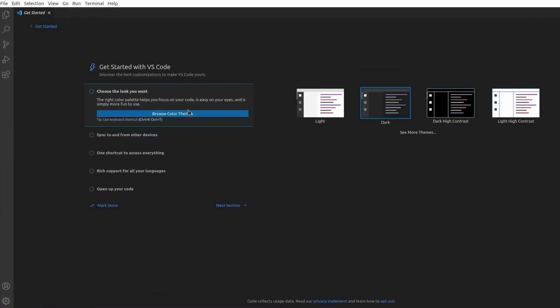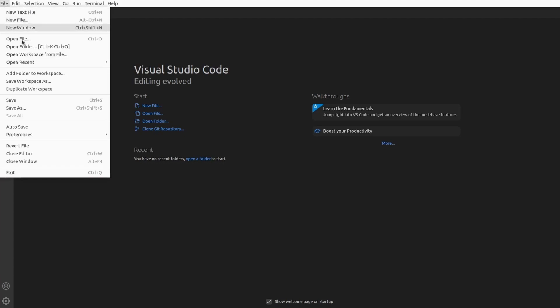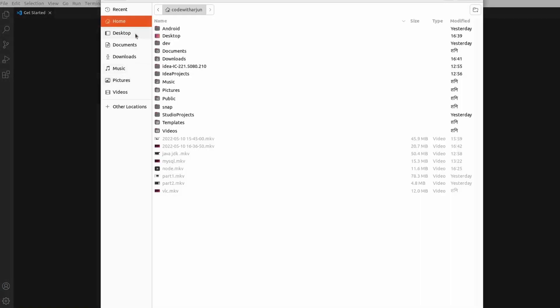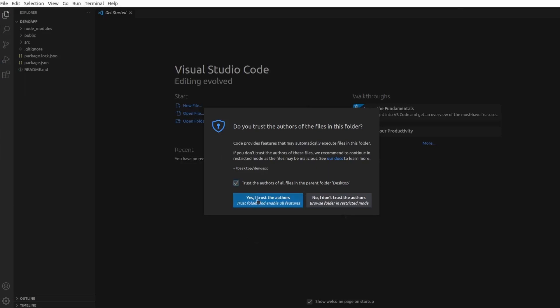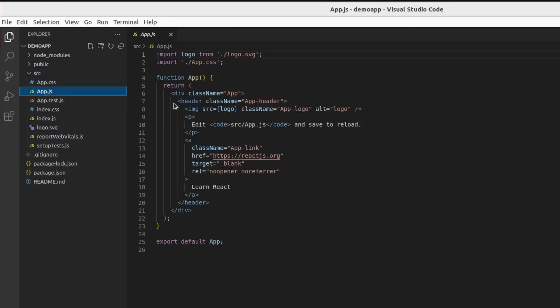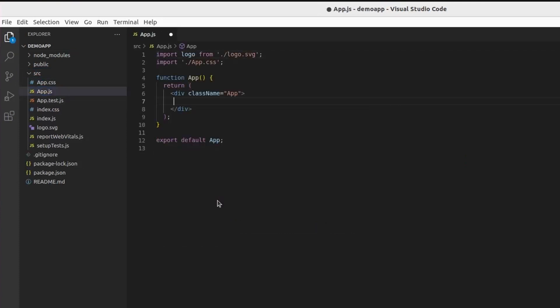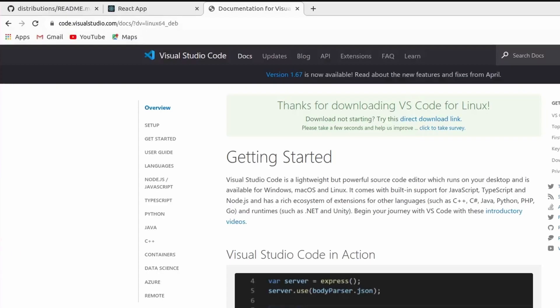Type code in the terminal and press Enter to open VS Code. Go with the default setup and click mark done. To open the React application, go to File, click Open Folder, navigate to the Desktop, select demo-app, and click OK. Trust the author when prompted. Inside the source folder, open App.js, clear everything, and type something like 'This is demo React app', then press Ctrl+S to save.